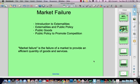First of all, market failure — what does that mean? Market failure, defined economically, is the failure of a market to provide an efficient quantity of goods and services. We've talked about markets and perfectly competitive markets, even imperfectly competitive markets, and our interest in finding out how we can make those markets either provide an efficient quantity of goods and services or explain why they don't.